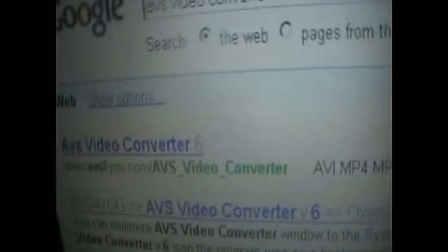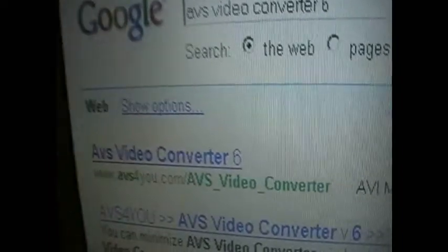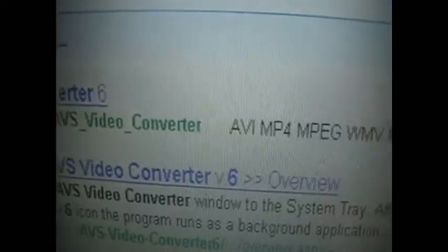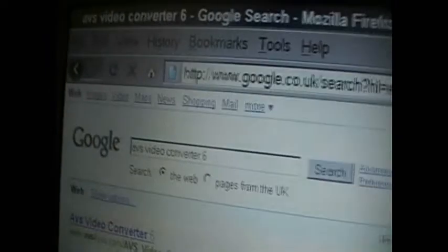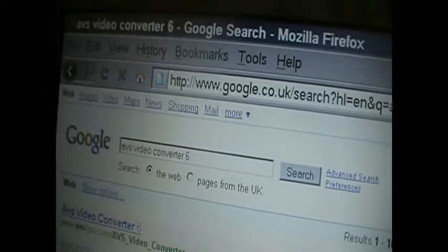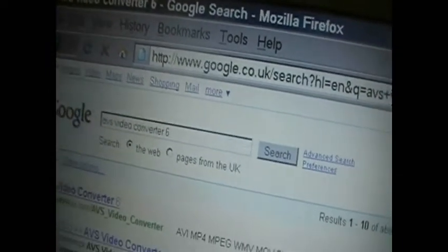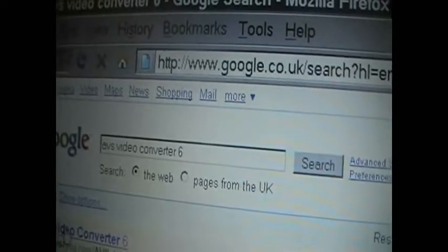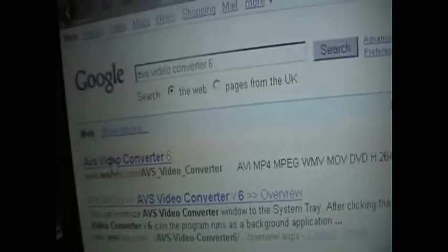And then it should be the first one that comes up, the first link or the second, whichever one you wish to click. I'm going to click the first link.